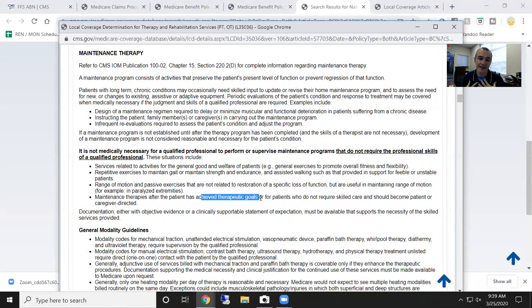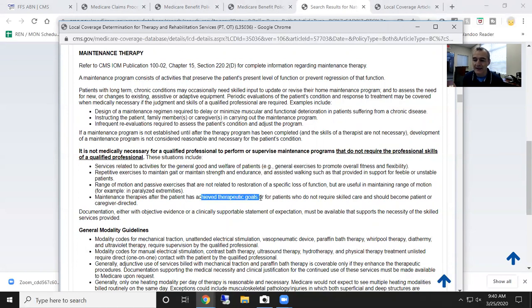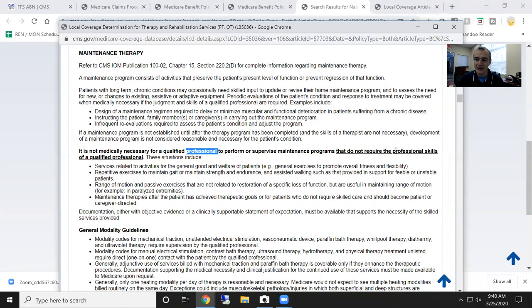Patients that do not require the skills of a therapist — it's not medically necessary for qualified professionals to perform or supervise maintenance programs that do not require the professional skills of a qualified professional. These are the guidelines. So my question to you: I need you to take off your clinician hat for a second. Over the course of weeks and months of one-on-one sessions — what really needs to be done? Does this person continue to require my skills as a therapist? Can they safely do it with a personal trainer, somebody with a master's degree in exercise physiology who I show how to do this?